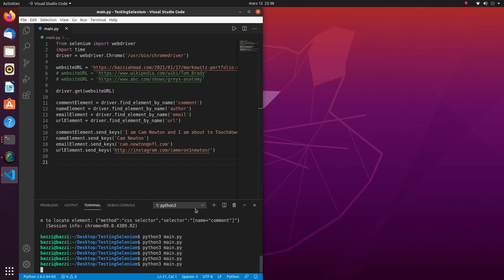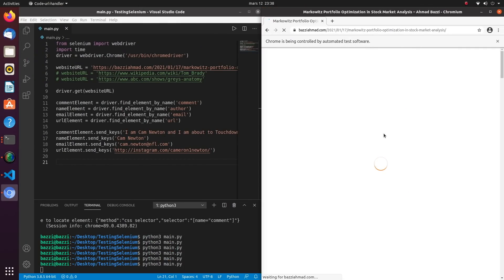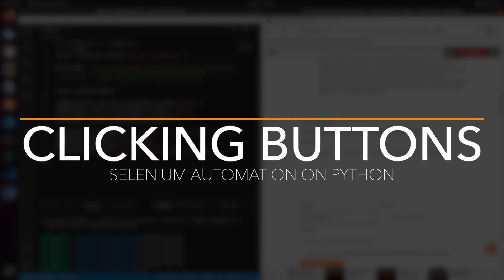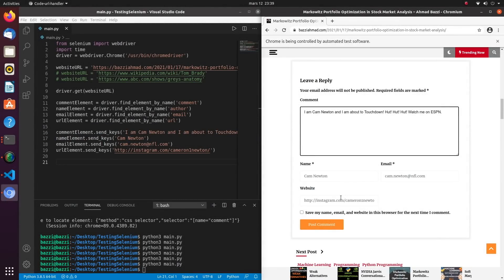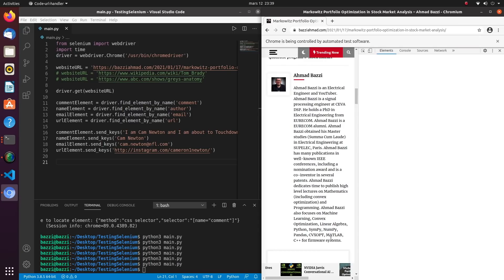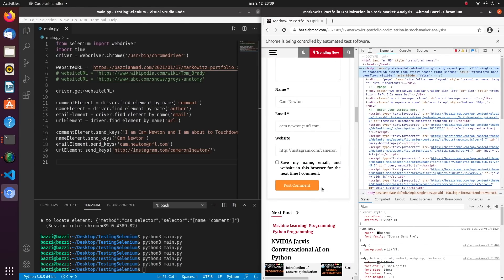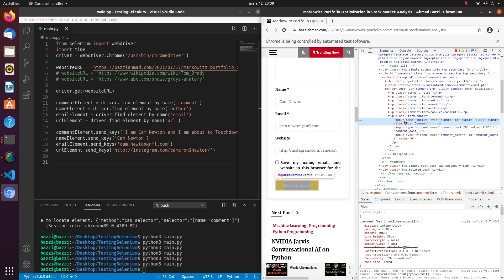Running the code again, we should see all the fields filled up — and there you go, nice and clean. The last thing to do before submitting is to click the submit button. Let's inspect it — it's an HTML input element. There is a name, but let's learn how to use the ID attribute instead.